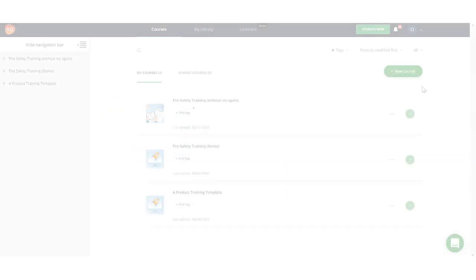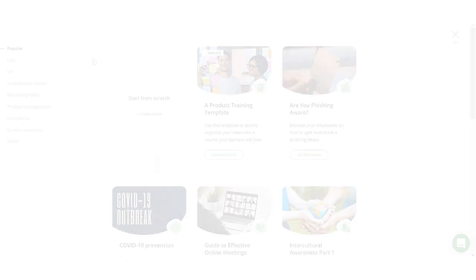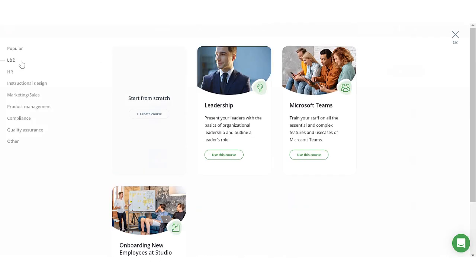Easy Generator offers a wide range of ready-to-use example courses and templates to help get you started. Click on the New Course button to see the example course library.